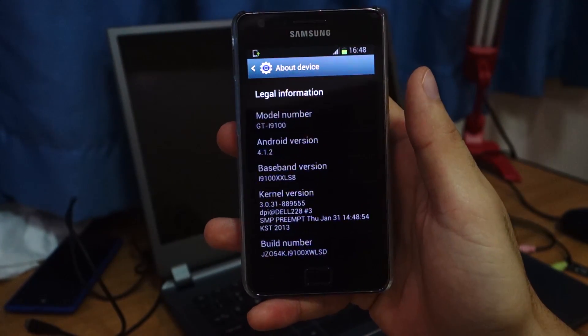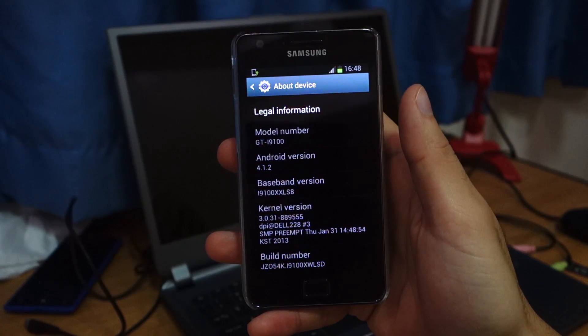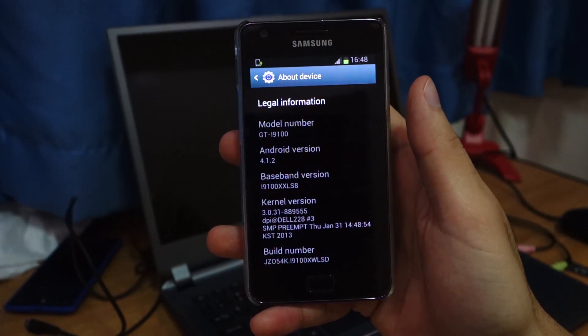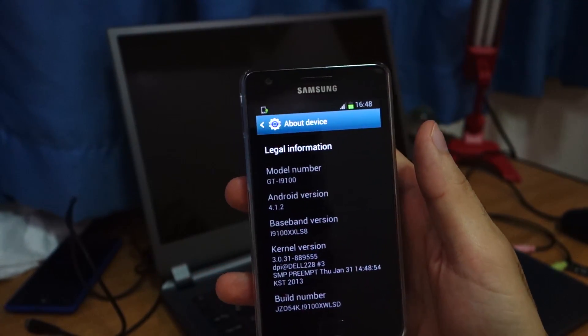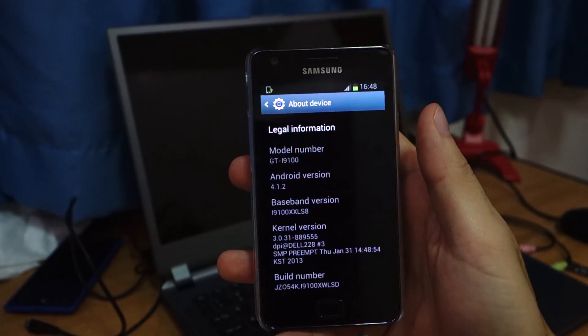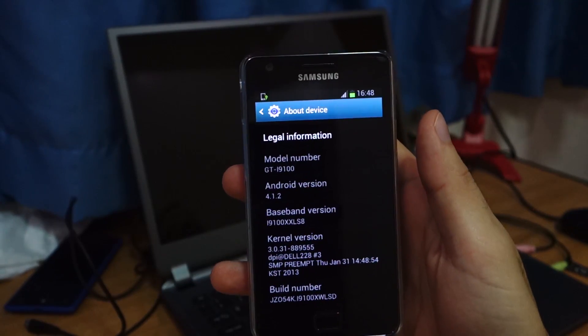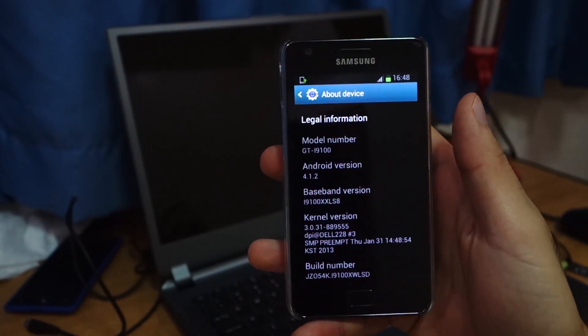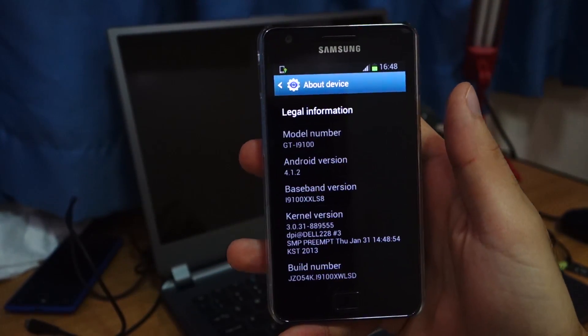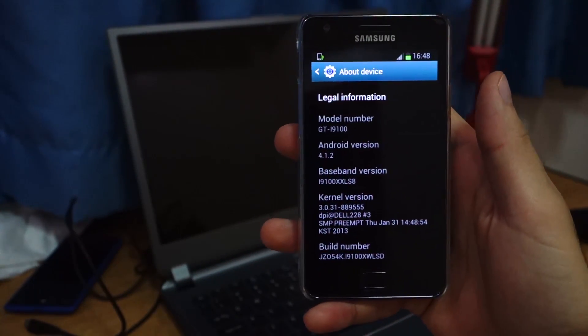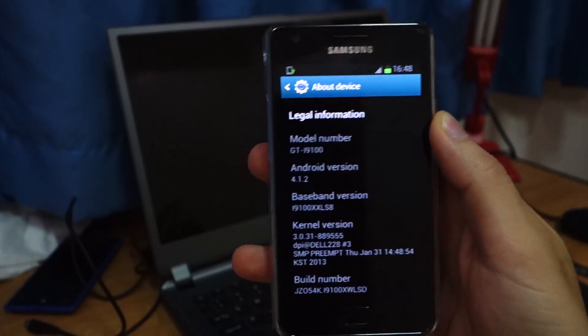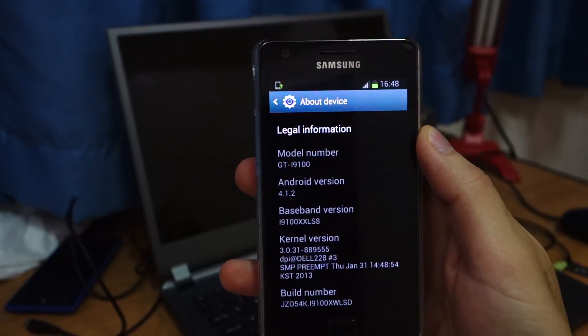XWLSD. This is the latest build from Samsung for the Samsung Galaxy S2 i9100. There's a later build right now. It's XWLSE. It's for Russia. But it's basically the same thing. They just changed the build dates. I do recommend using this one though.